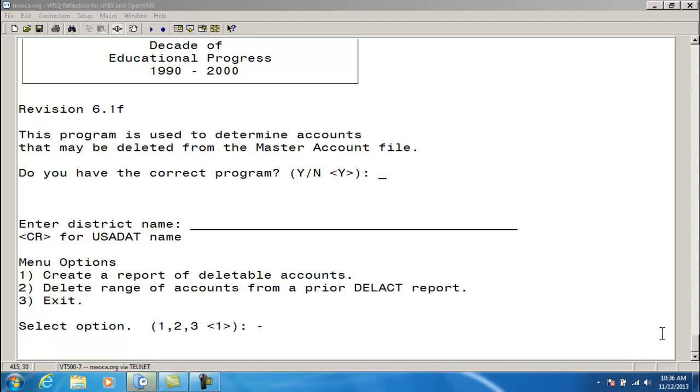The program has three options to choose from. Option 1, create a report of deletable accounts. Option 2, delete a range of accounts from a prior delete account report. And Option 3 is to exit the program.